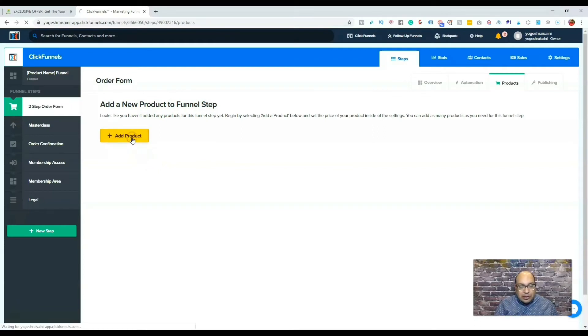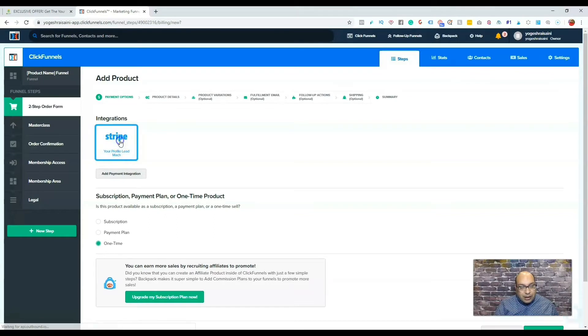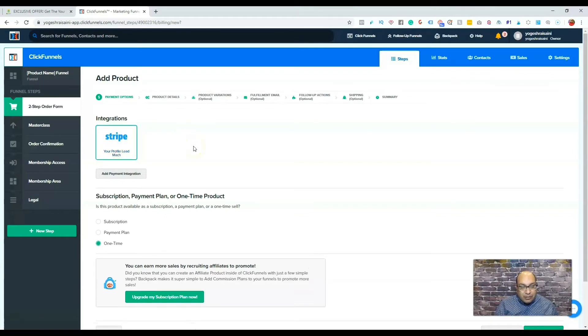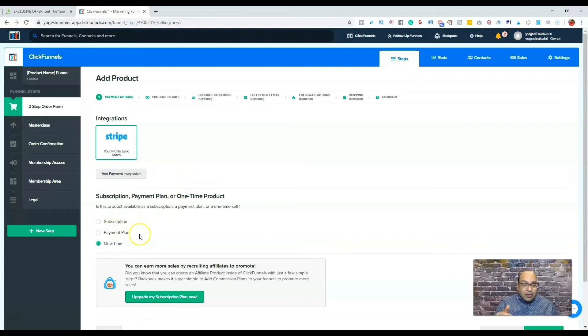The first thing you do is click and add a product. In this case, I already have my Stripe account connected, so you click on that.